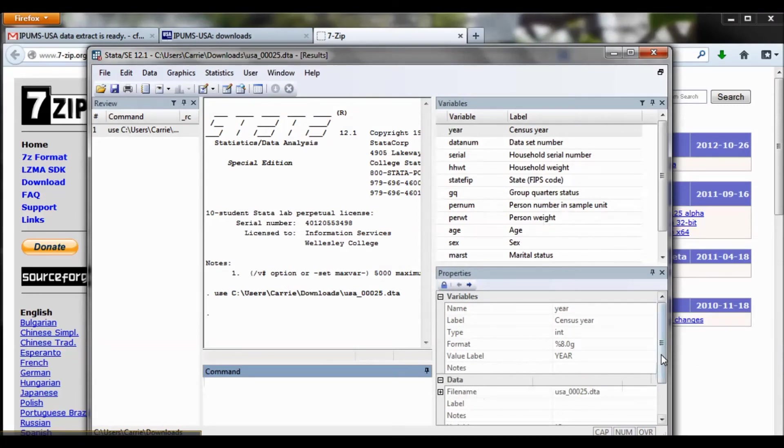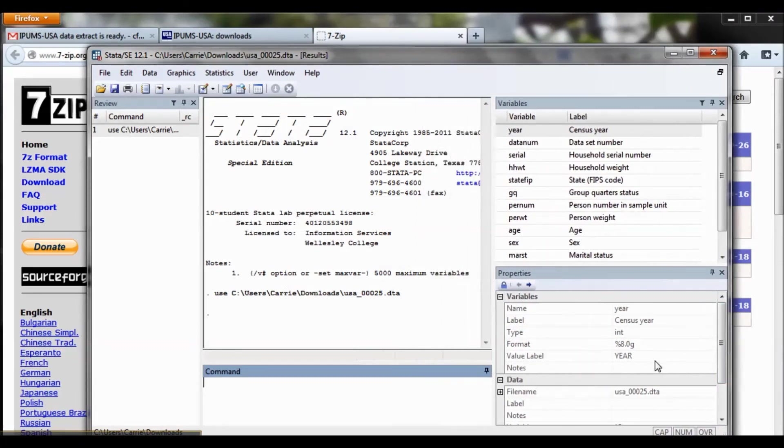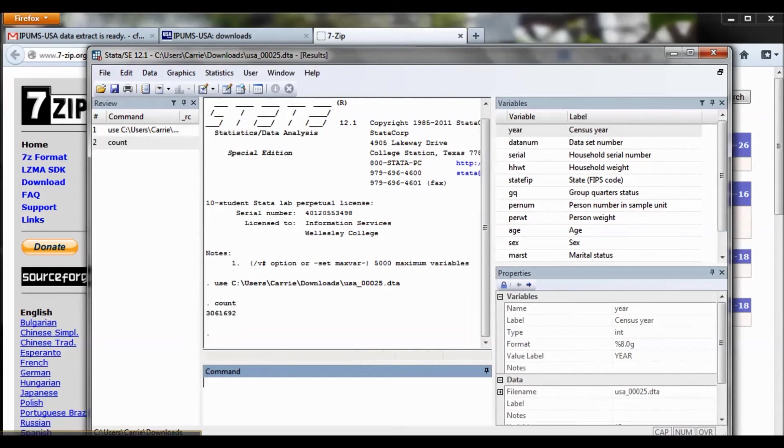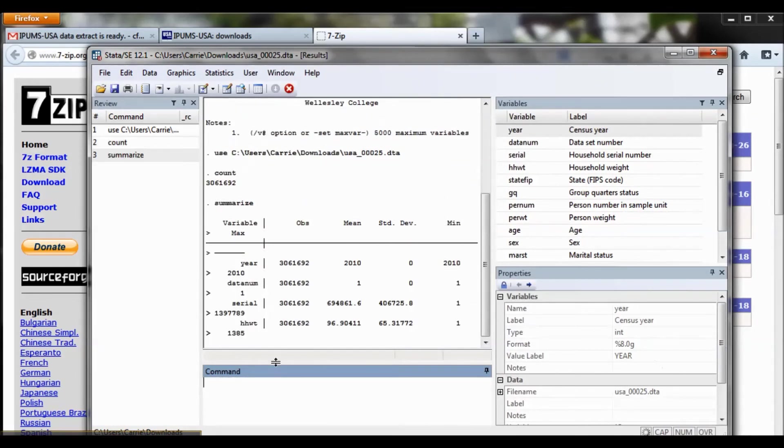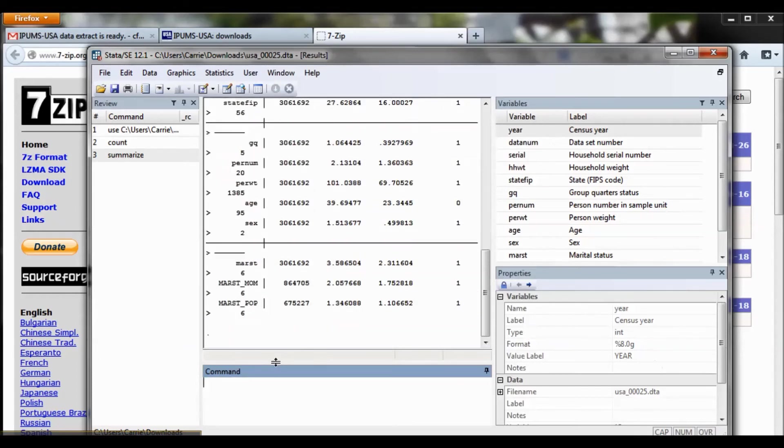And I can now begin to explore my data by doing something basic, like count. I can summarize my variables and start exploring all of my data. And it's as simple as that.